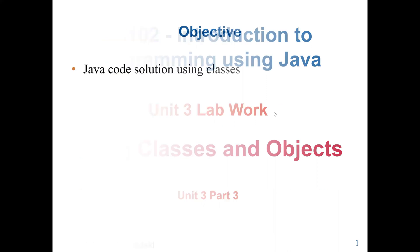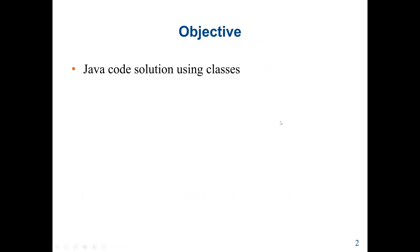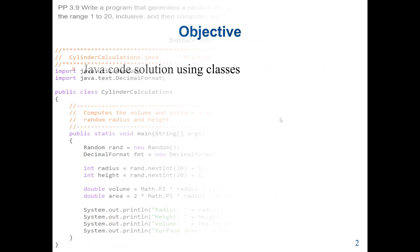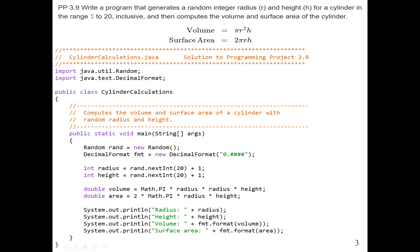The main objective in this lab work is to use the Java Math class to solve two problems. Our first program is to write a program that generates a random integer radius value and also a height value for a cylinder in a range from 1 to 20, inclusive — meaning including both 1 and 20. Then we will compute the volume and also the surface area of the cylinder.